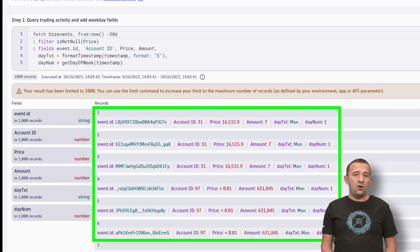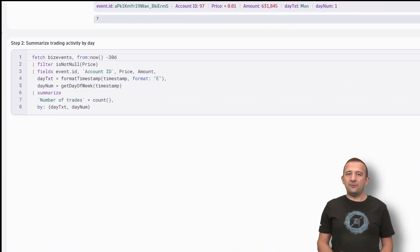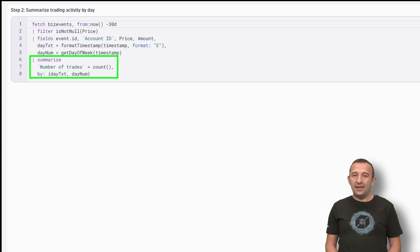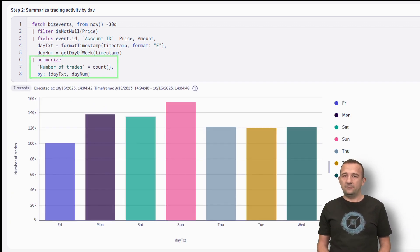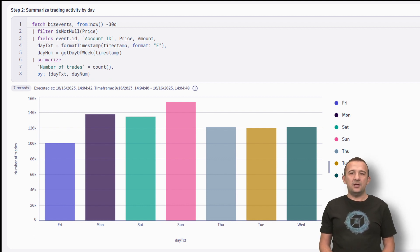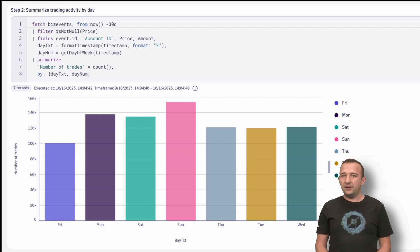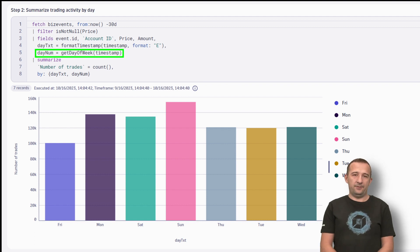Now, for each transaction, we have the fields necessary to continue. In the next step, I summarize the number of trades by weekday and display the result as a bar chart. As you see on the screen, the order of weekdays seems to be random. To prevent random sorting, I introduced the numeric field DayNum in the previous step.